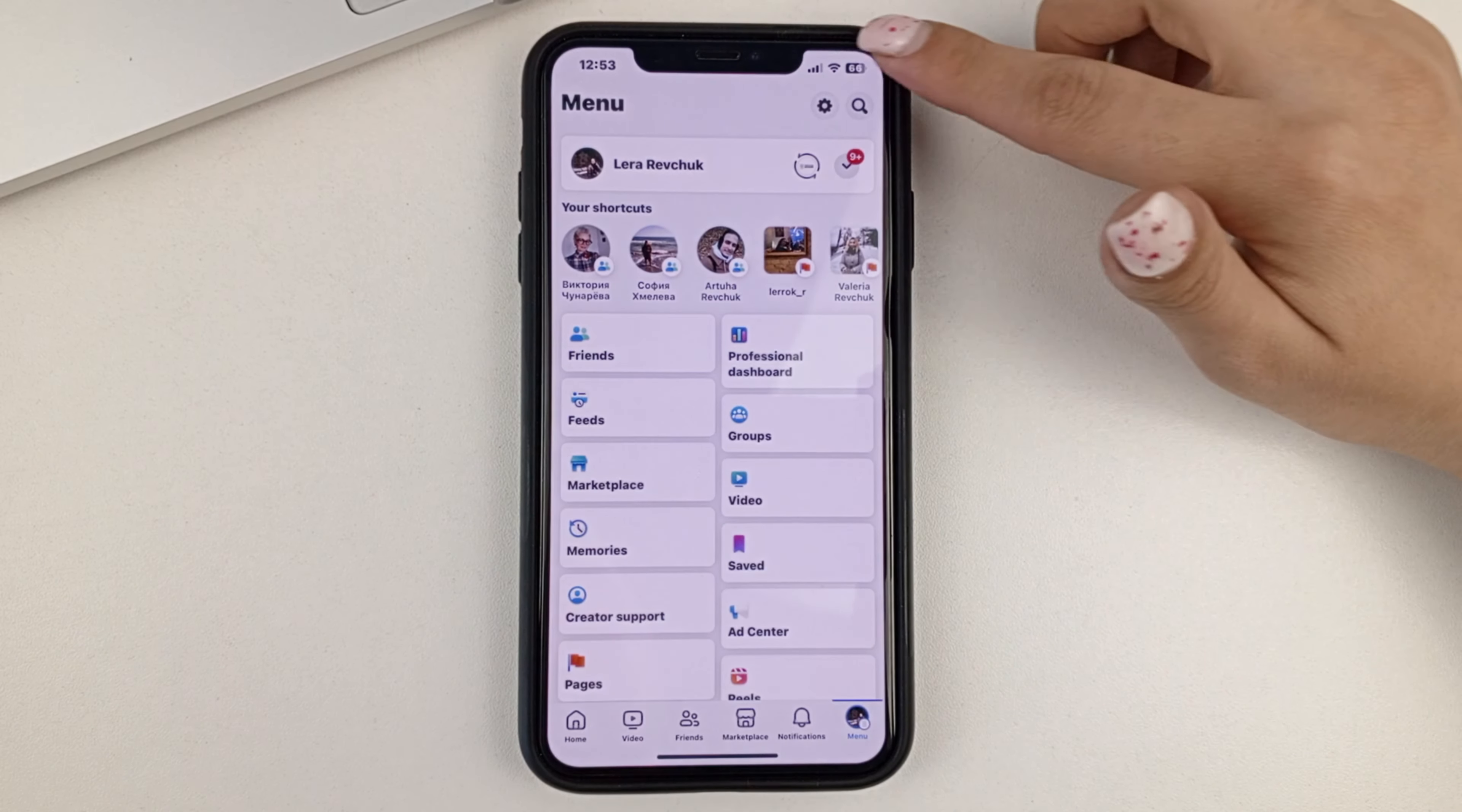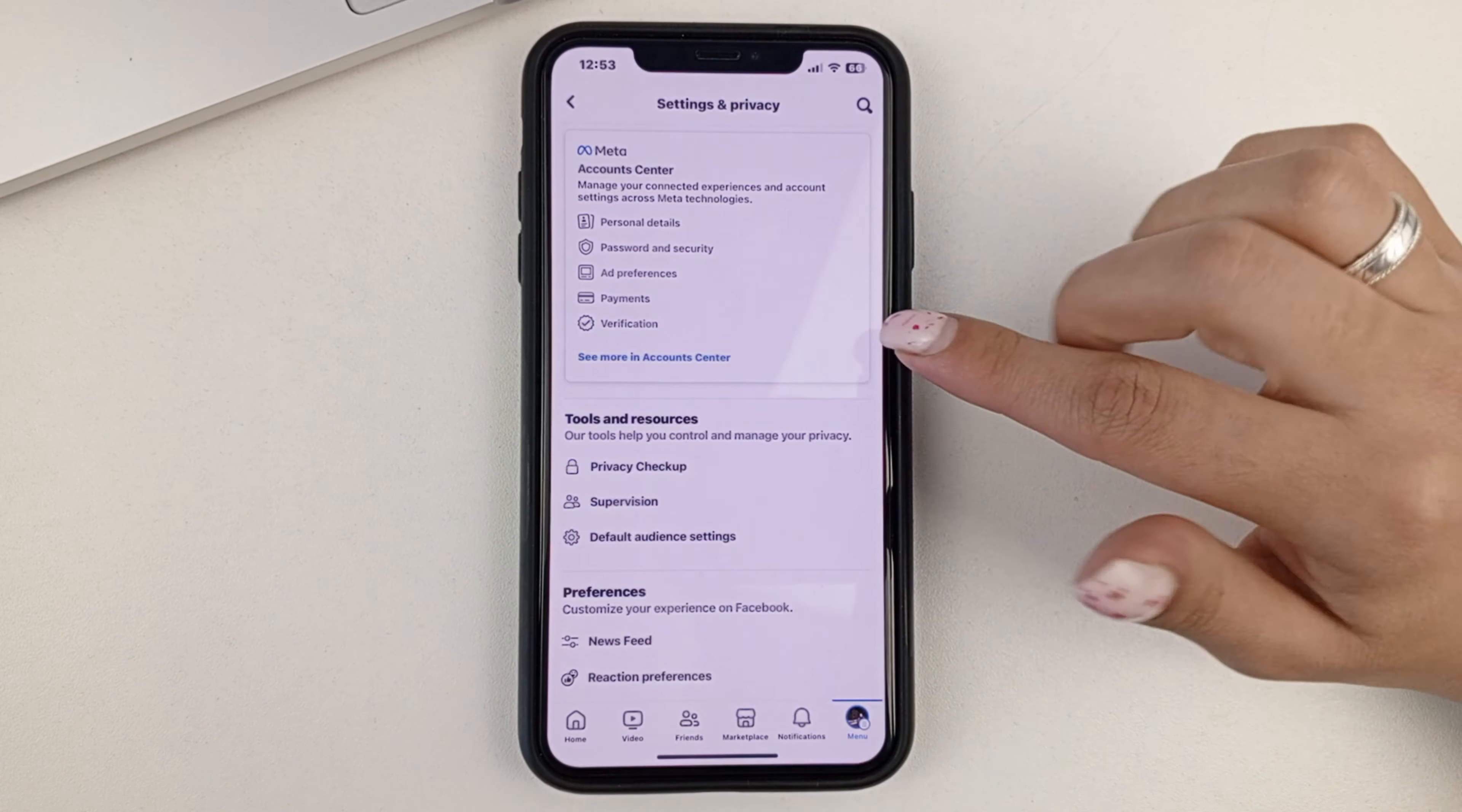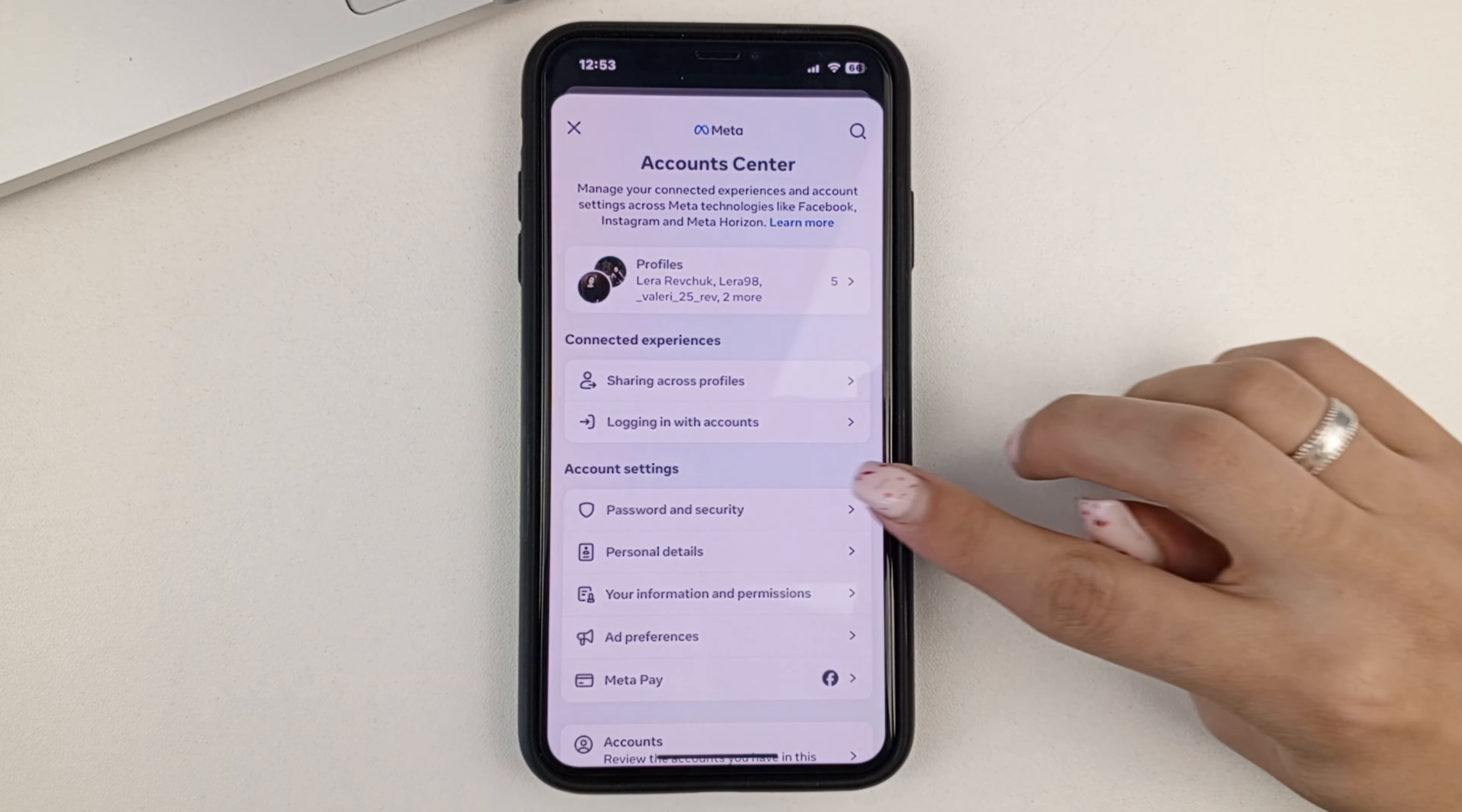Next, you're going to click on the gear at the top. Then you'll need to go to the Meta Account Center. Now this is where you choose password and security.